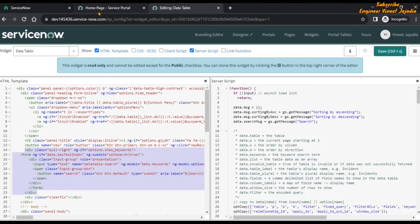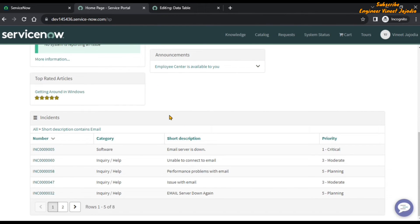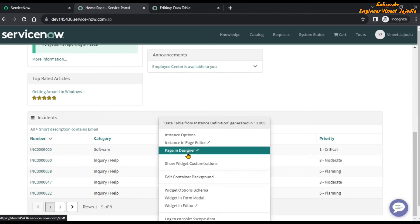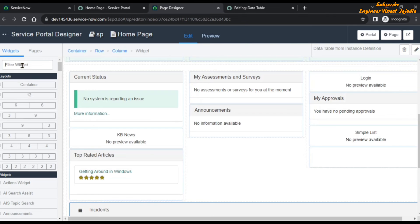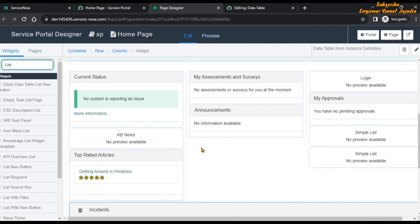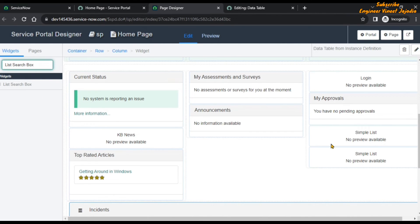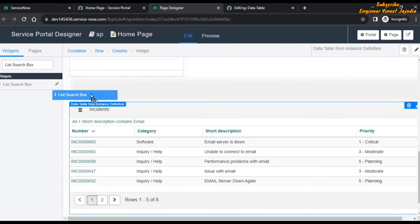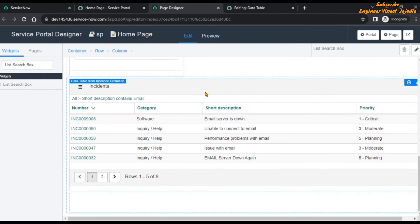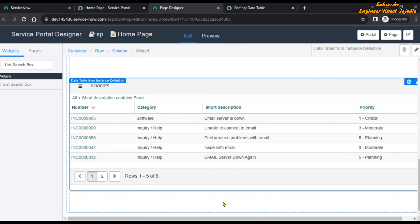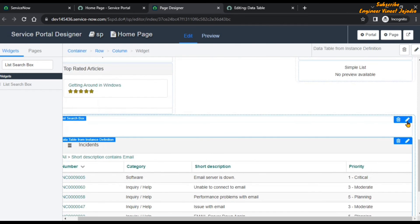Now we are going to bring that widget onto our page. Let's open this page in the page designer — right click on the widget and select 'Page in Designer'. Let's find our 'list search box' widget. This is our cloned widget and we are going to drag and drop it onto the page.